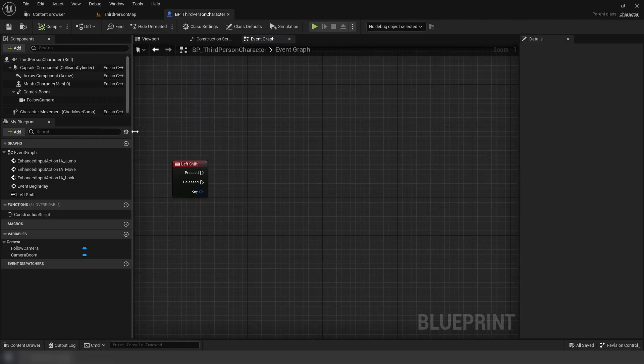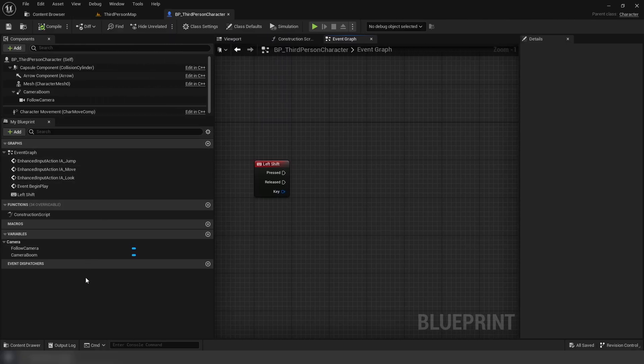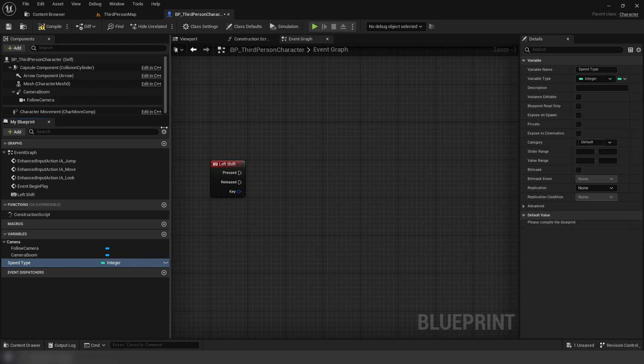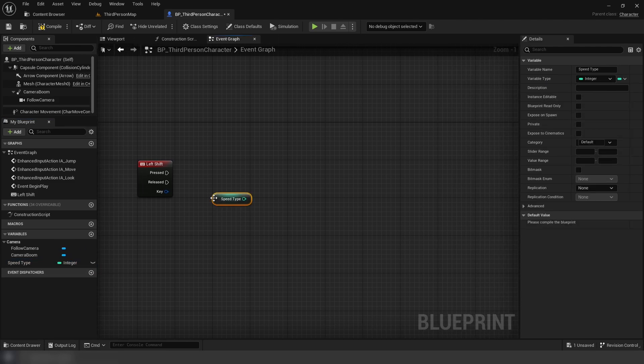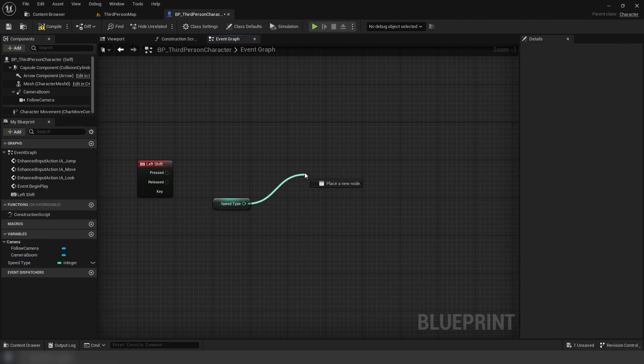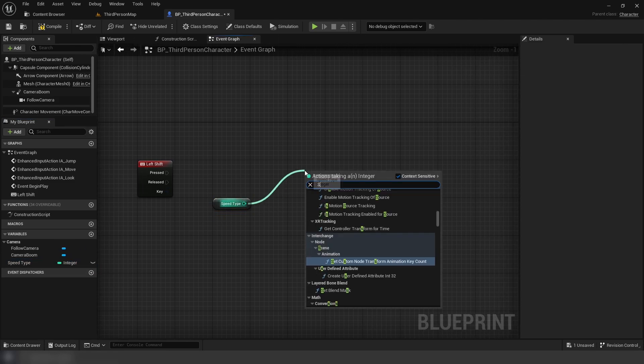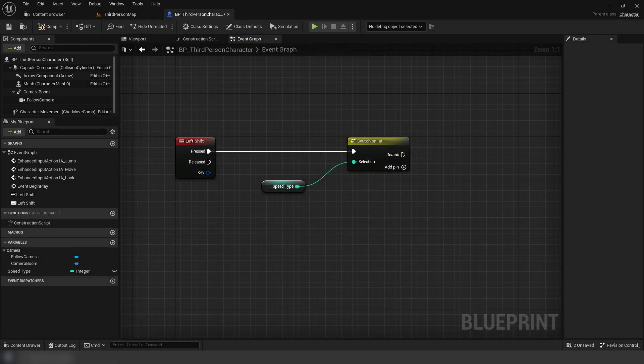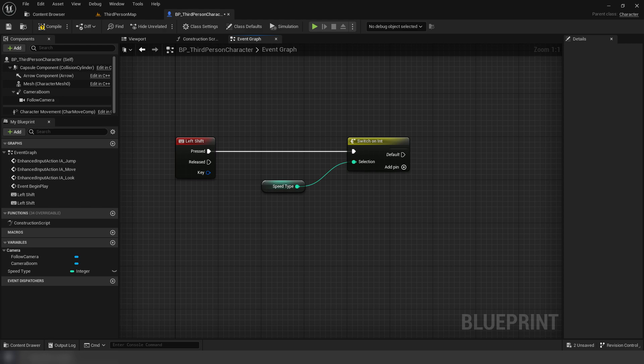We can achieve this by simply using a variable that holds one singular value, like an integer. How we get this cycling functionality is by using a switch on int. This node uses the value of the provided integer input and finds the corresponding execution pin.